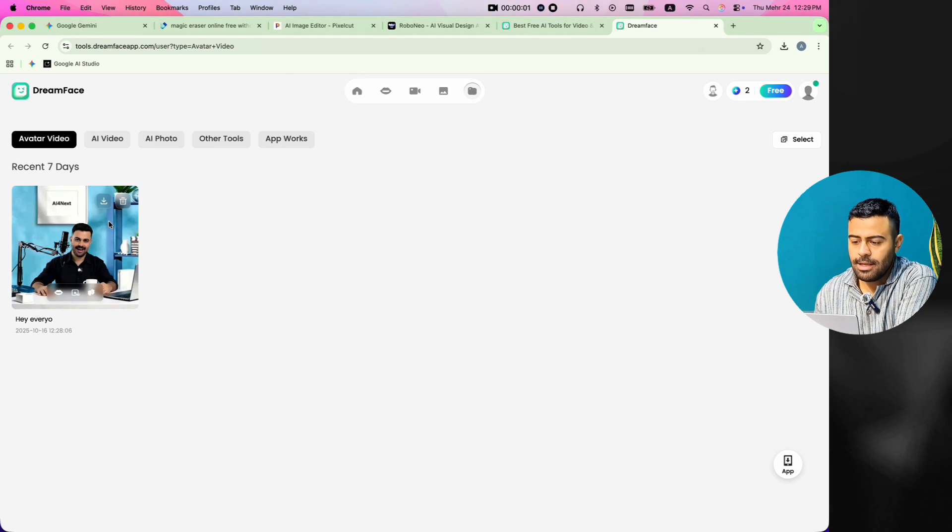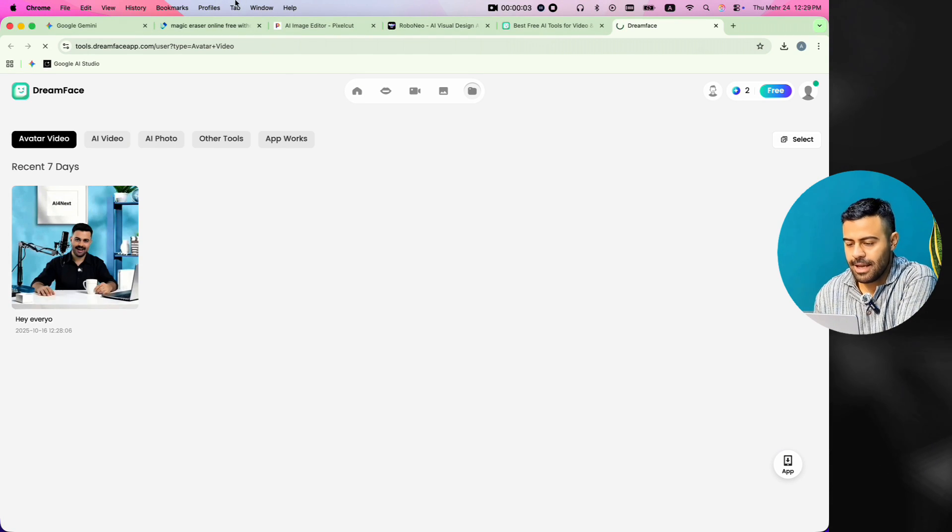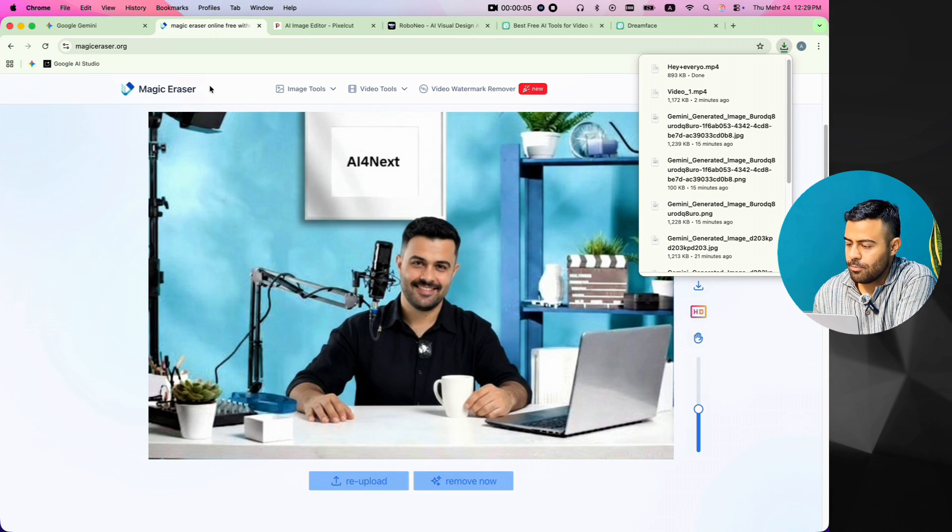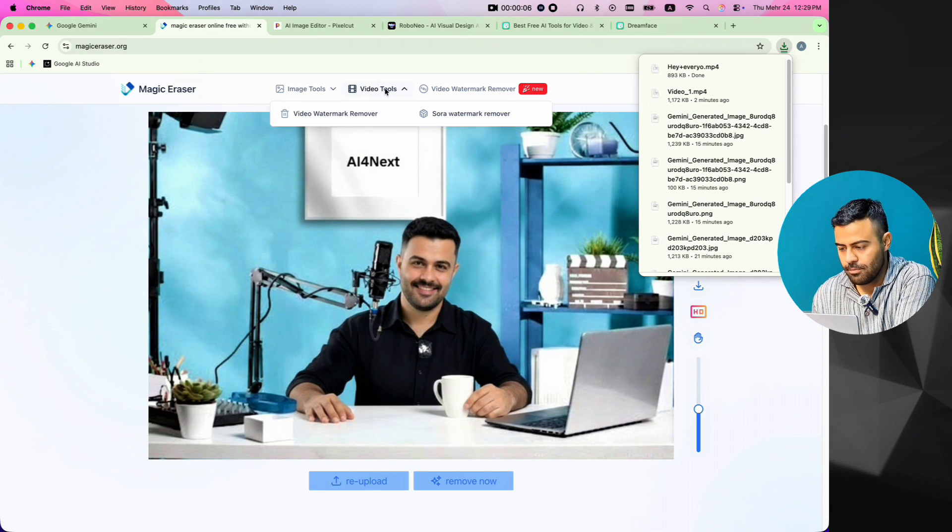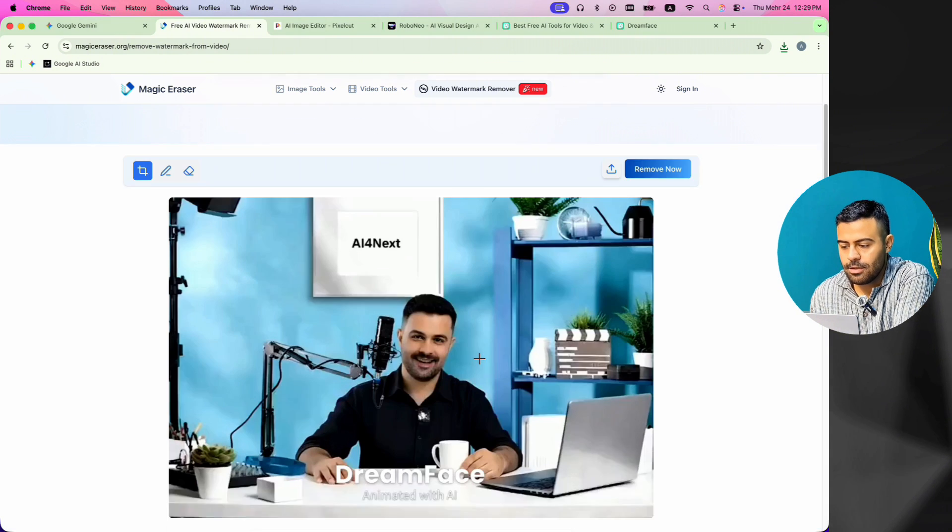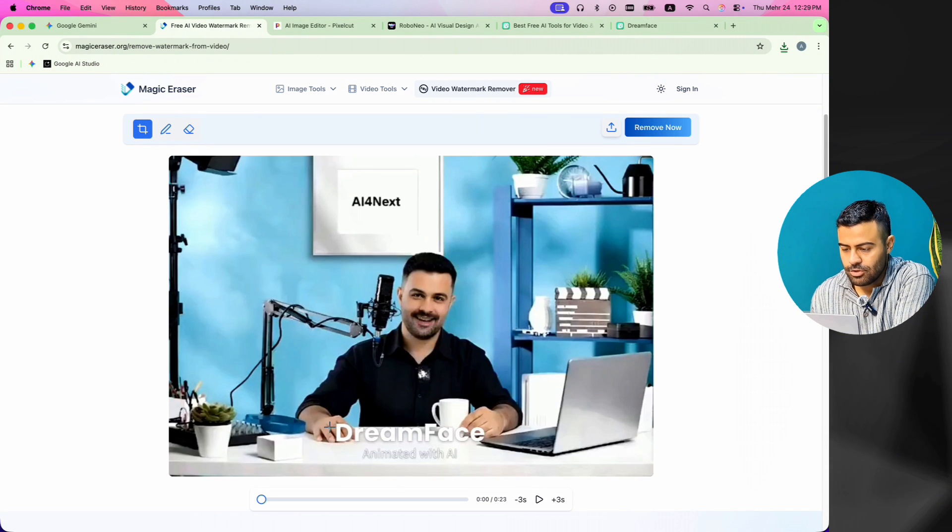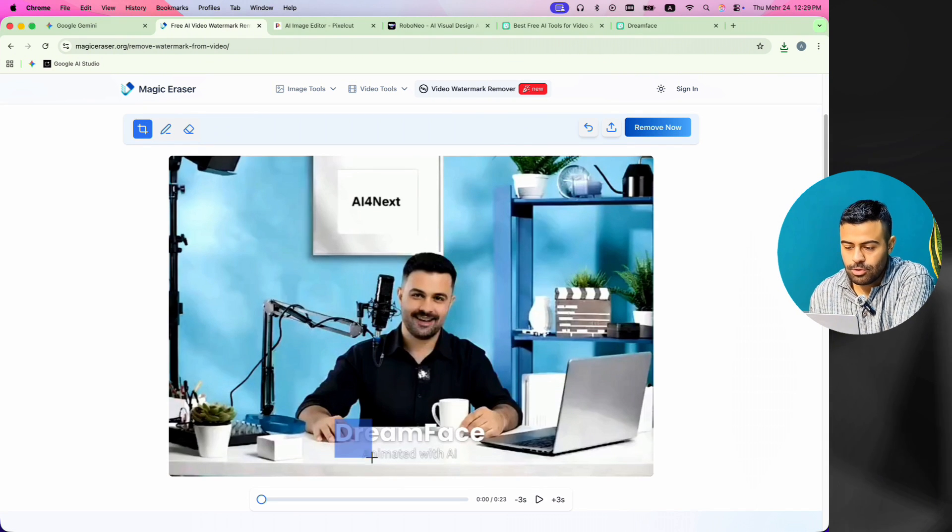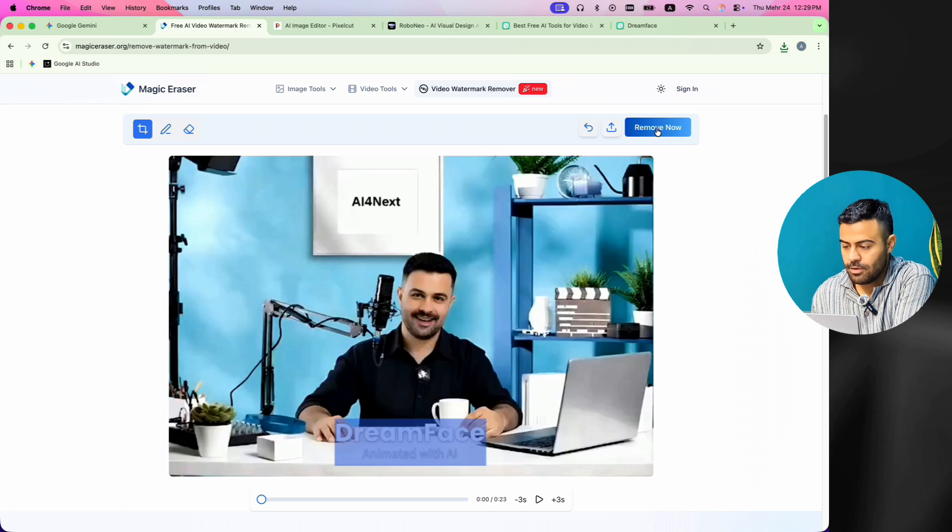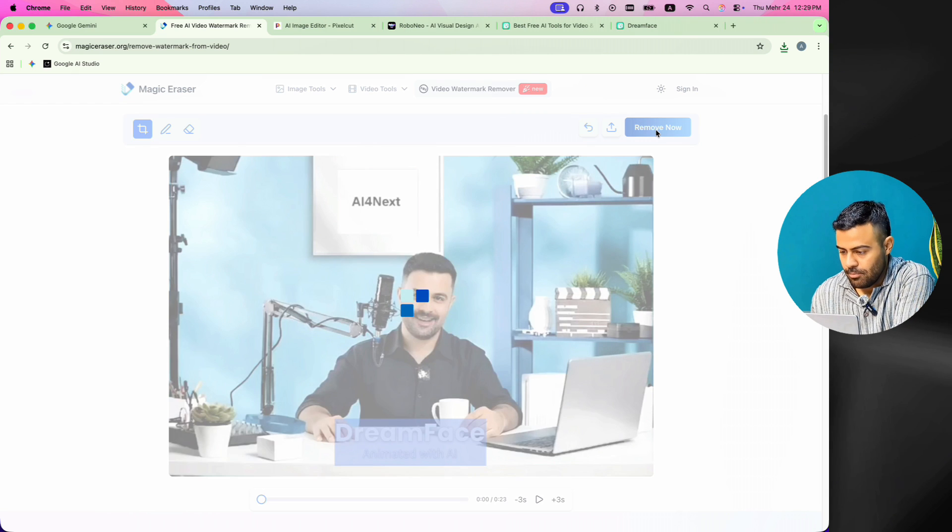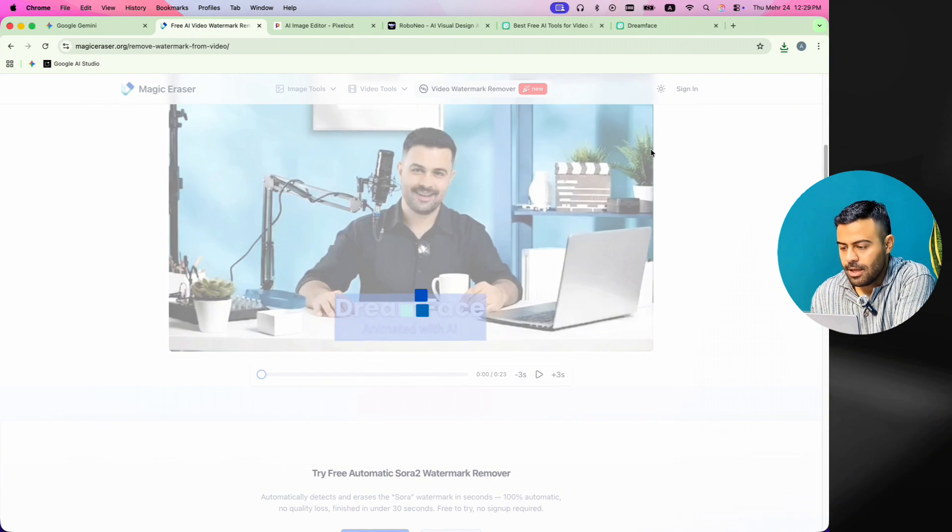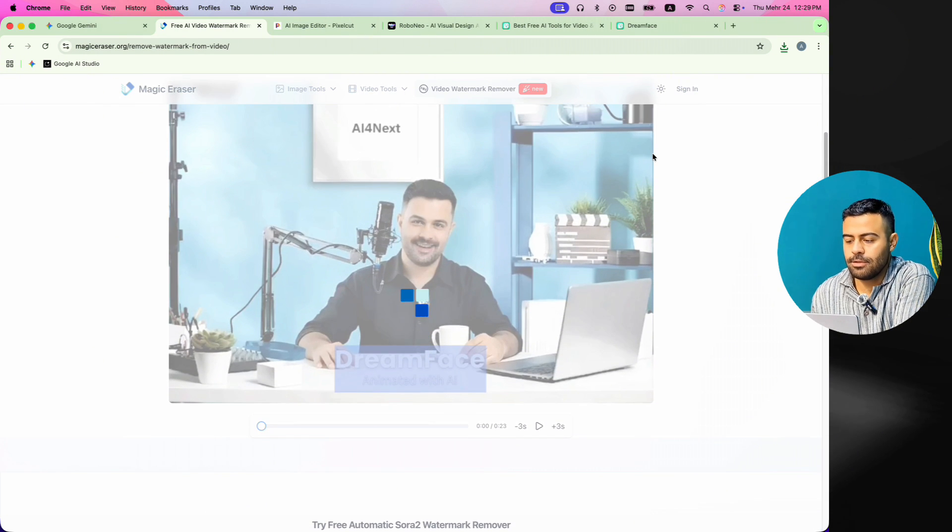Now, our video is ready. I download it and go back to the Magic Eraser website. This time, I open the Video Watermark Remover section. I upload the video that I just downloaded. Then, I choose the area of the Dreamface watermark so it can remove it for me. I click on Remove and wait a few seconds until the watermark is gone from the video.